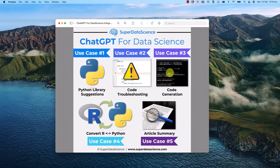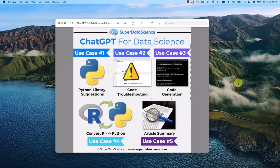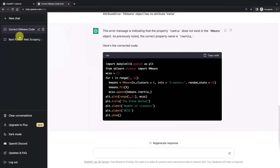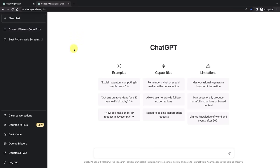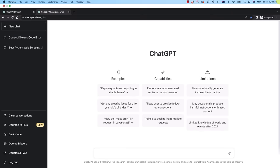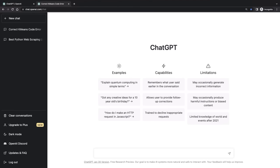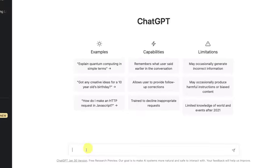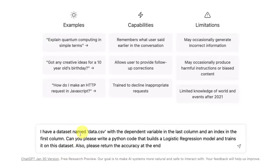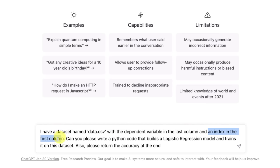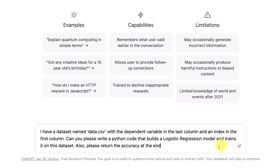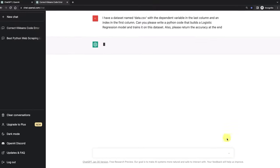Now use case number three, code generation. Let's say we want to create a logistic regression model and we're too lazy to write the code ourselves. So we can use ChatGPT for this. I have a little prompt prepared. It's going to say I have a dataset named data.csv with the dependent variable in the last column and an index in the first column. Can you please write a Python code that builds a logistic regression model and trains it on this dataset? Also please return the accuracy at the end.